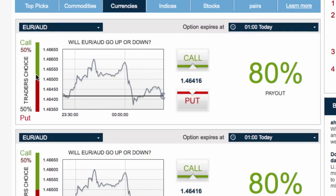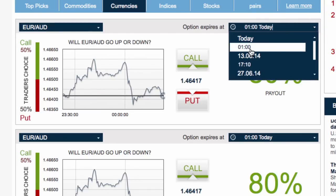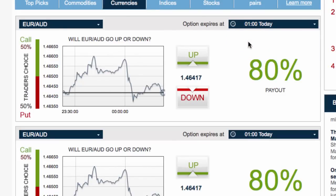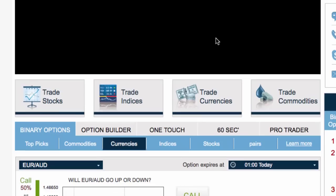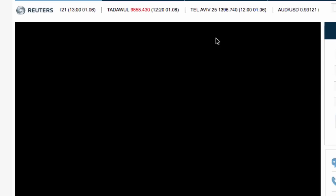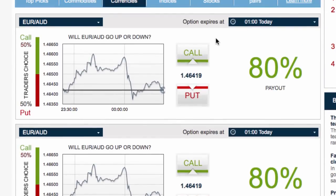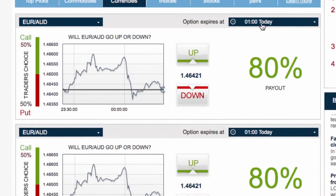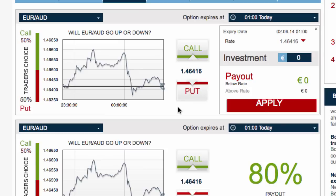It's a pretty straightforward feature. You basically choose your expiry time — the platform runs on a GMT clock. Currently the time is almost 12:30 in the morning, so the next expiry option is 1 o'clock, which is a 30-minute expiry by default in the classic view. Then you pick your direction — up or down — put in your investment amount, and click Apply.